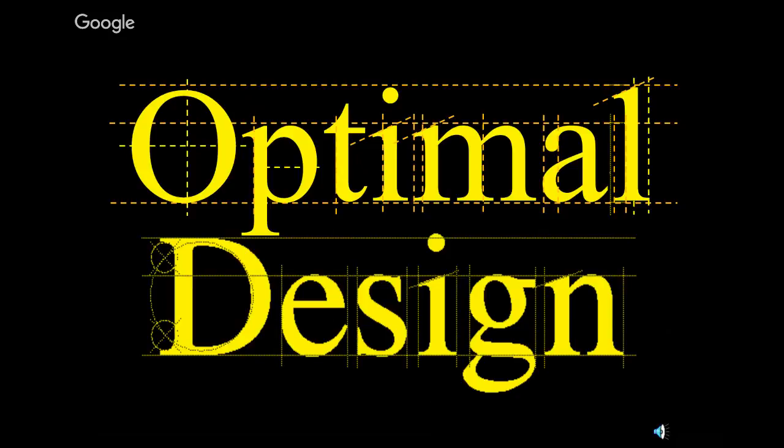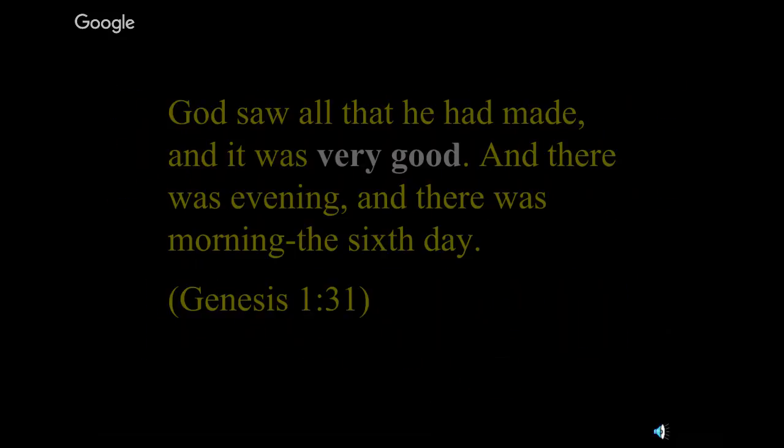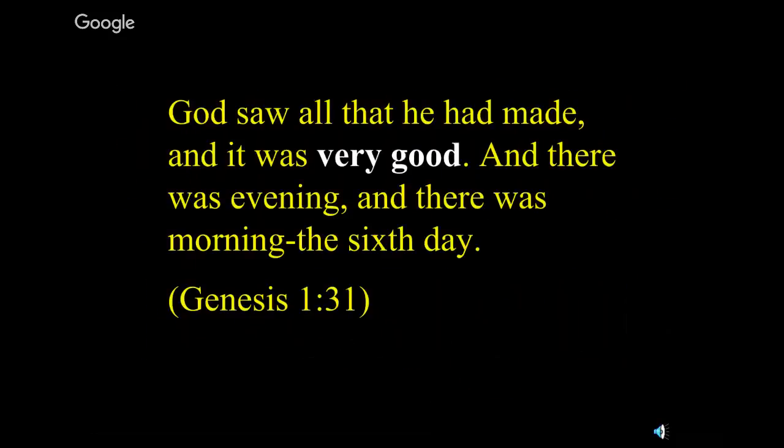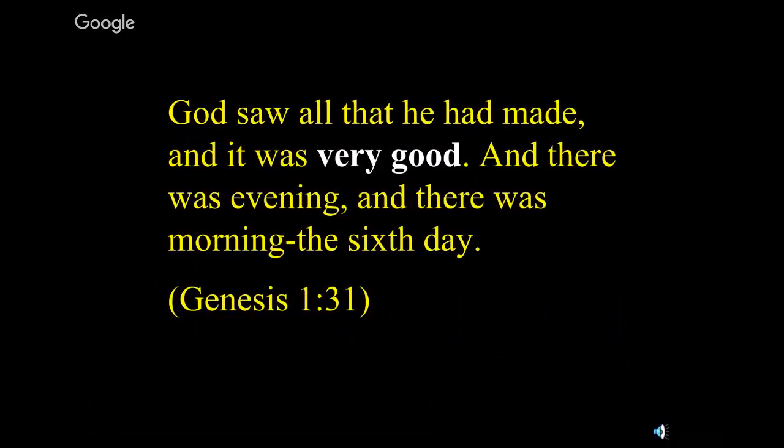You've heard me use the word optimal many times this year. We spent quite a bit of time finding optimal solutions. Pretty much using the derivative, finding it, setting it equal to zero, and solving. Finding that high point or that low point to optimize things. And I'm going to be relating it to God's creation. God saw what he had made, and it was very good. Maybe he might have even said it was optimal.